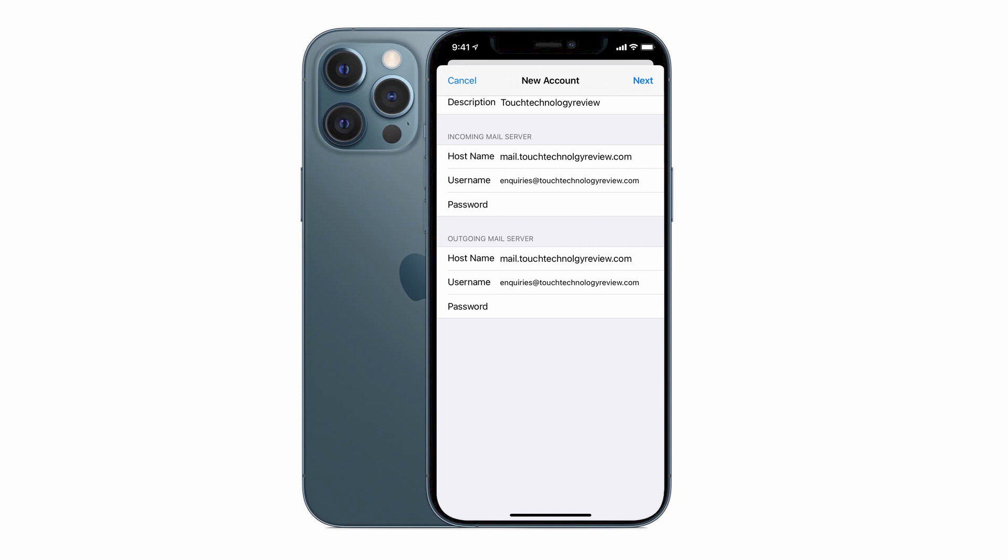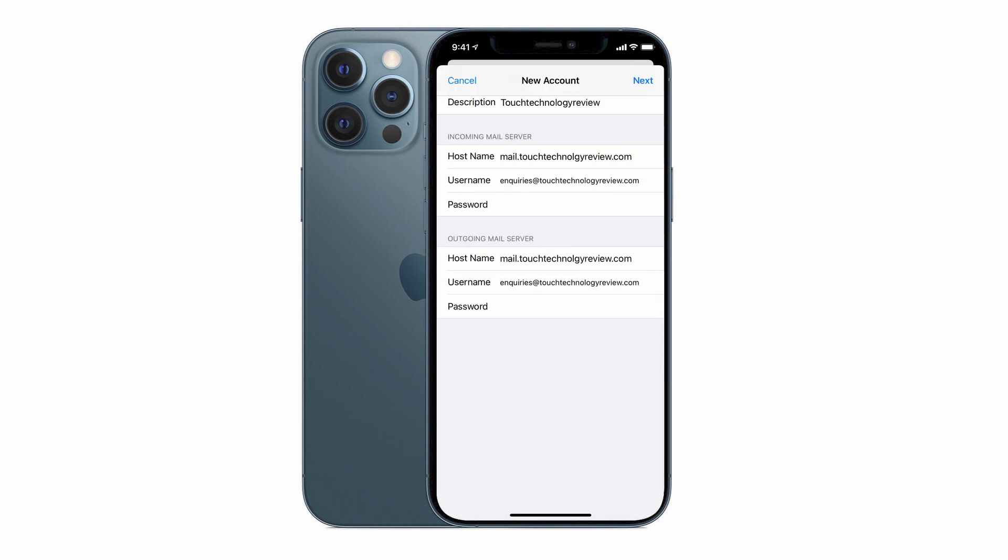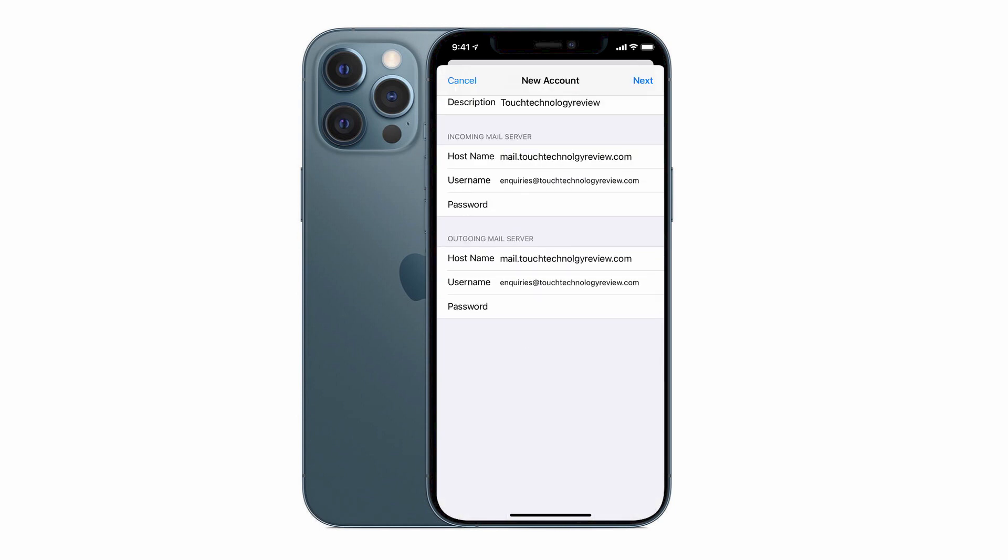So now that we have both our incoming and outgoing mail server completed, we can tap on the next option on the top right-hand corner of the screen.